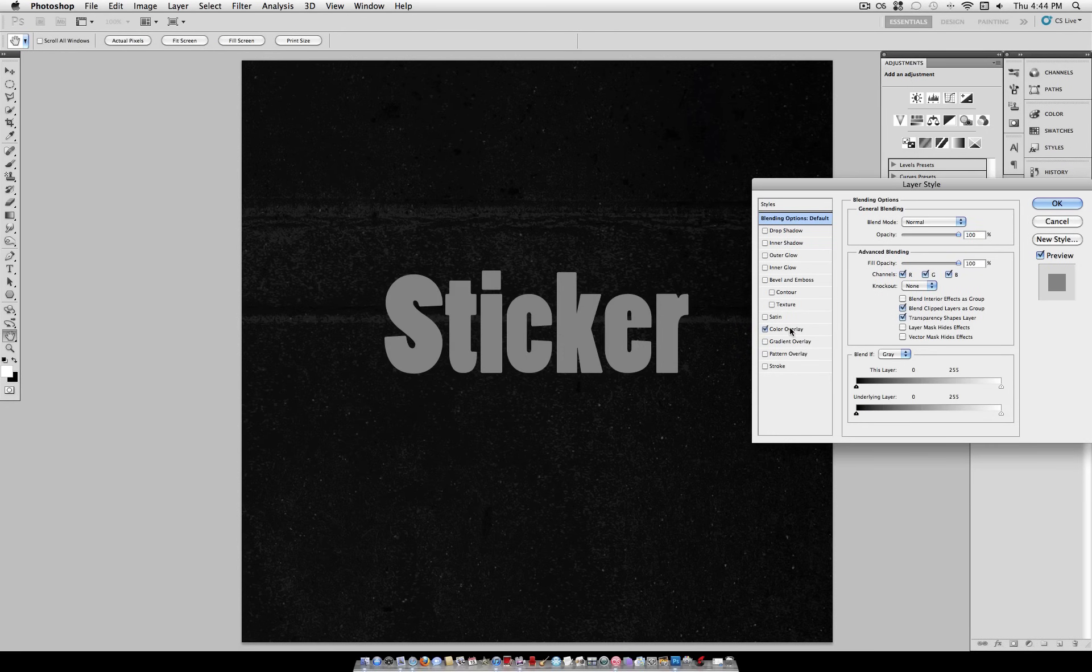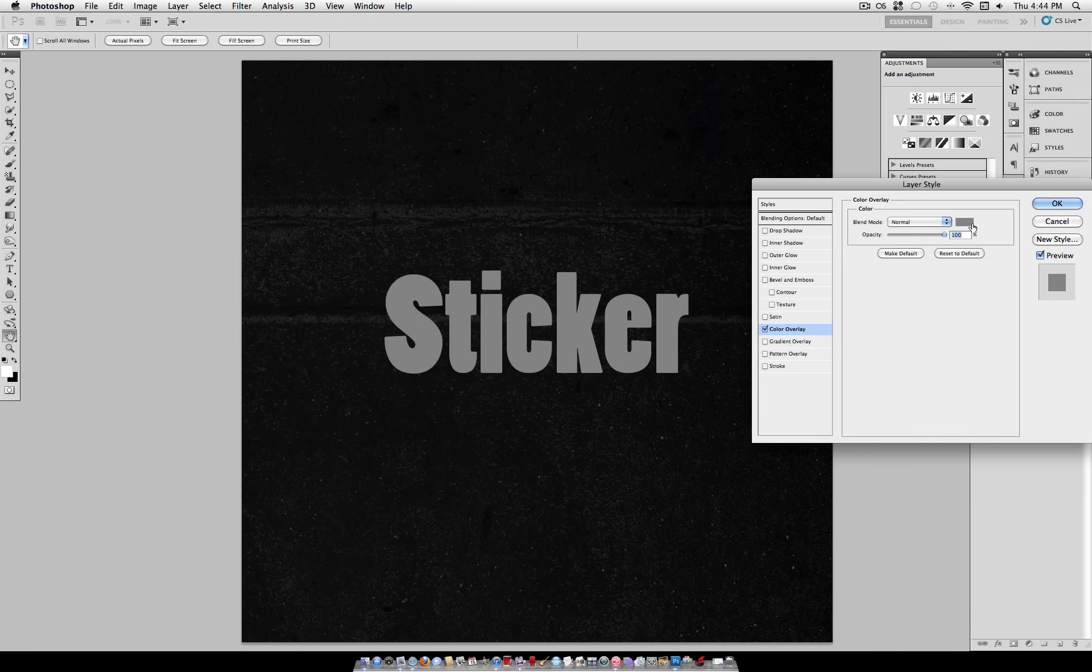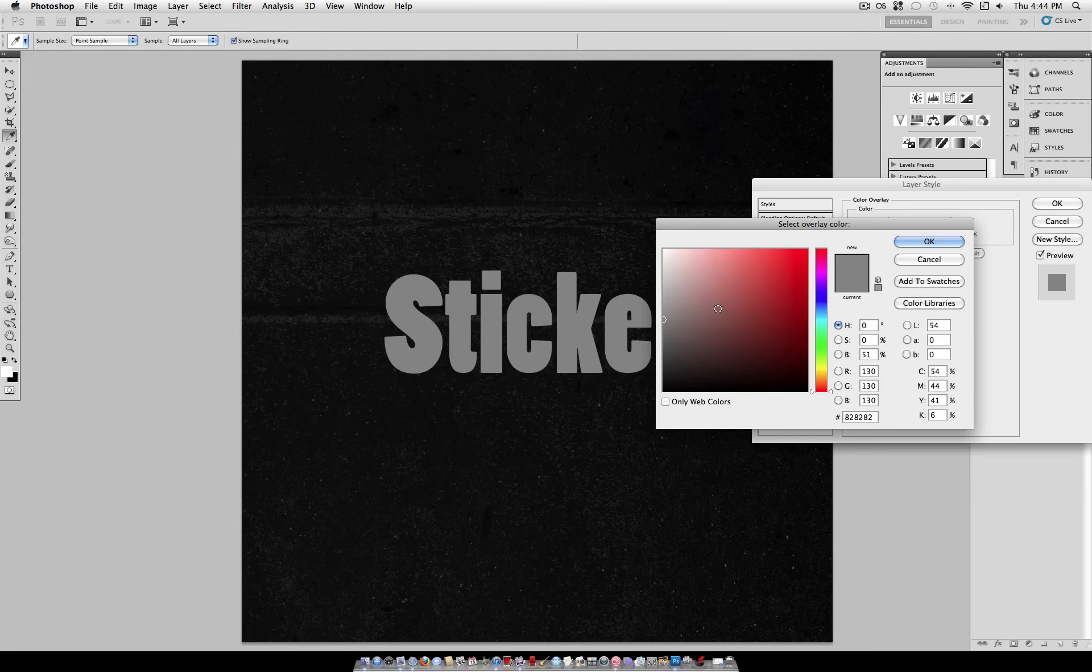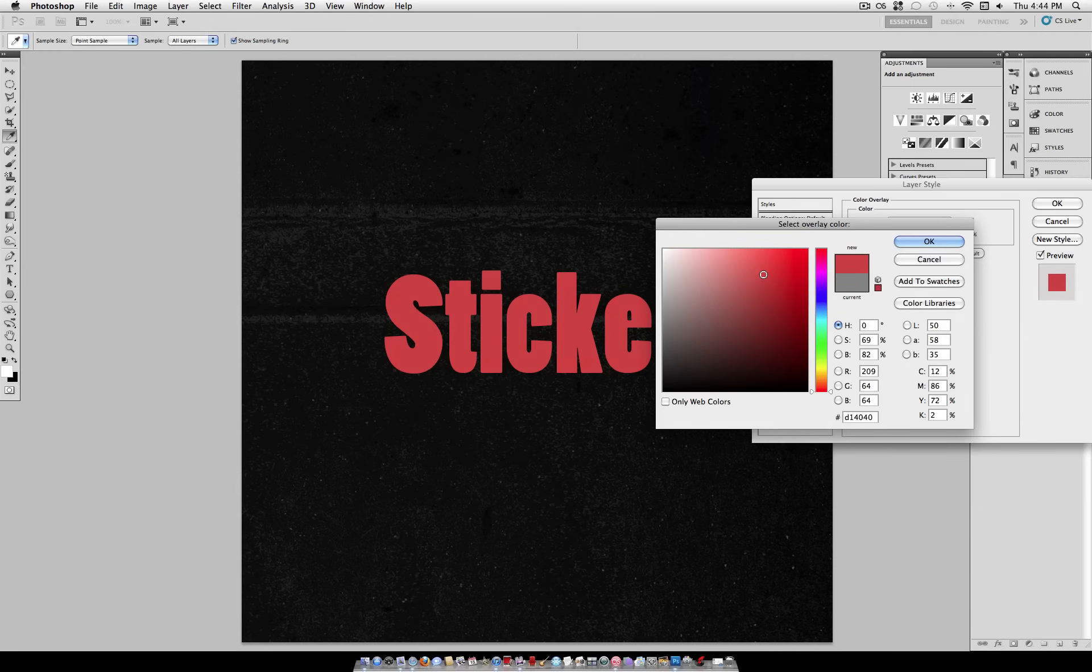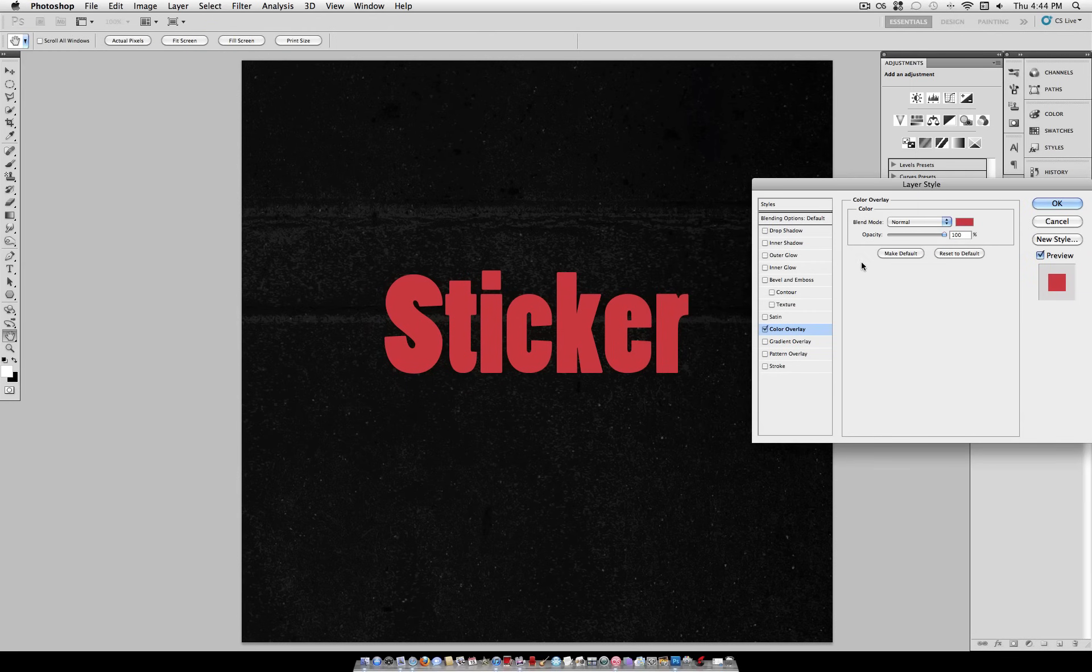And we're going to check Color Overlay. Here you want to select the basic color that you want your text to be. And for this tutorial, I'm going to use a pale red, almost like a pinkish red.